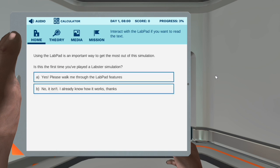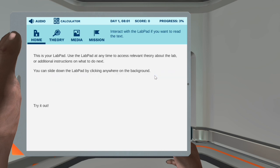Using the lab pad is an important way to get the most out of this simulation. Is this the first time you've played a lab simulation? Option A: Yes, please walk me through the lab pad features. Option B: No, it isn't — I already know how it works, thanks. This is your lab pad. Use the lab pad at any time to access relevant theory about the lab or additional instructions on what to do next.